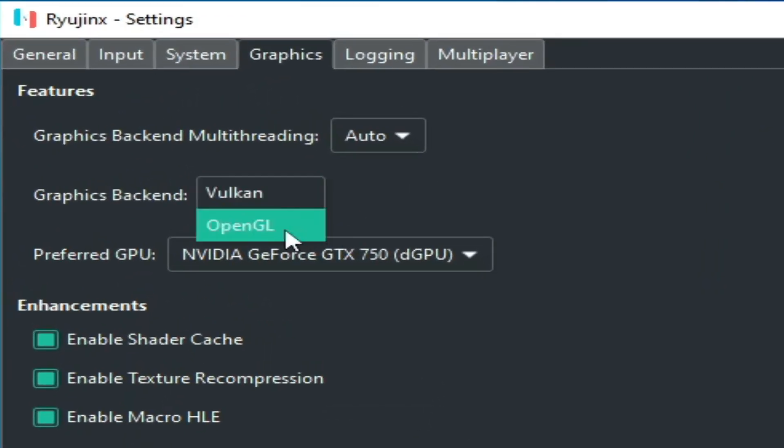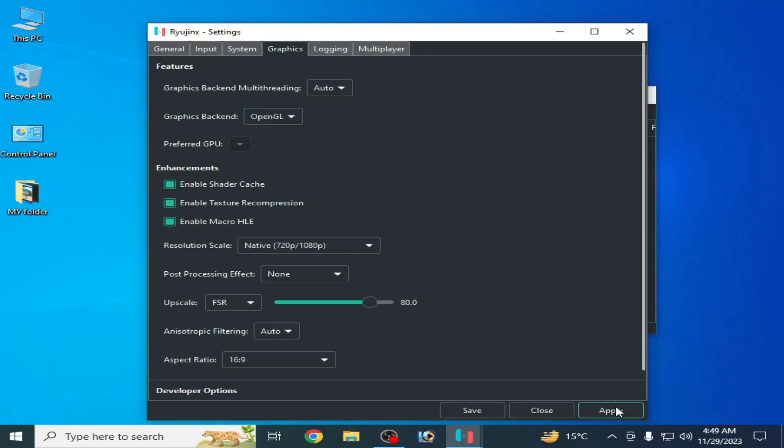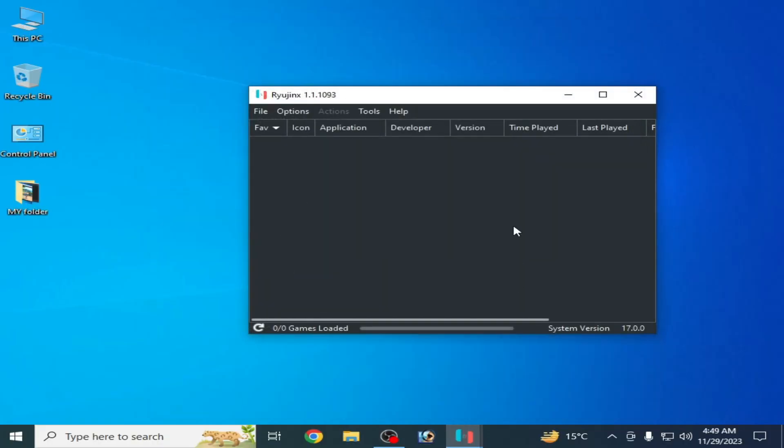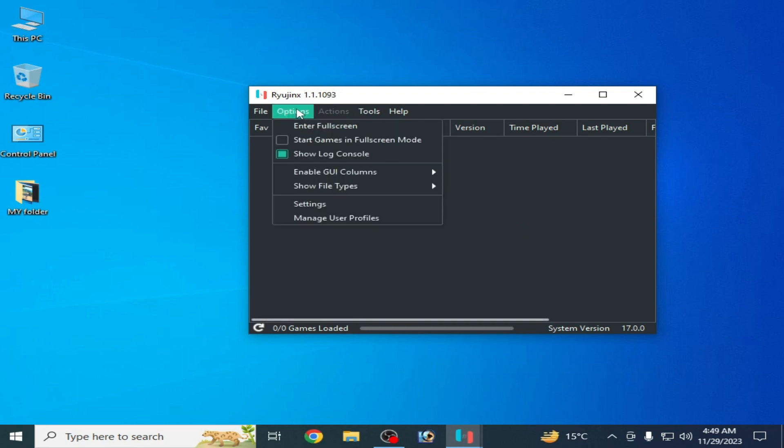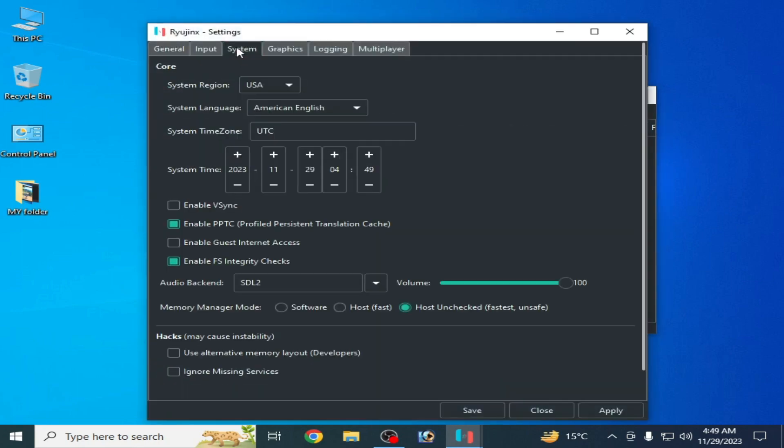Solution number four, go to options again and settings and go to system and check this option enable v-sync and check this option and uncheck this option and apply and save.